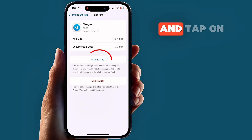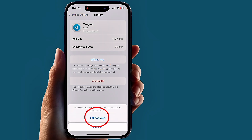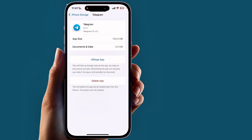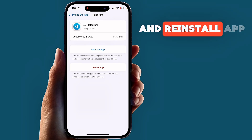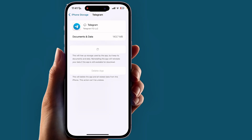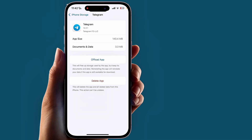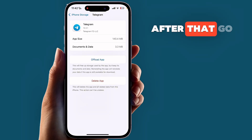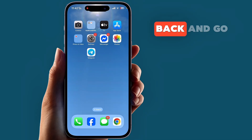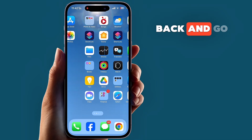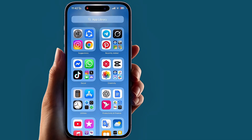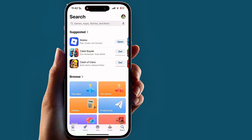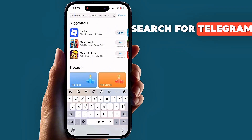Tap on Offload App, then tap Reinstall App. After that, go back and go to your App Store.